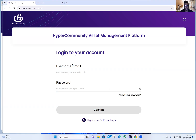Hi guys, thank you for your time this evening. We're going to go through from start to the end, hopefully without any glitches, accessing your HyperVerse assets through your HyperCommunity account. From there we'll be migrating them over to the Doversal, and after that we'll be buying a package.